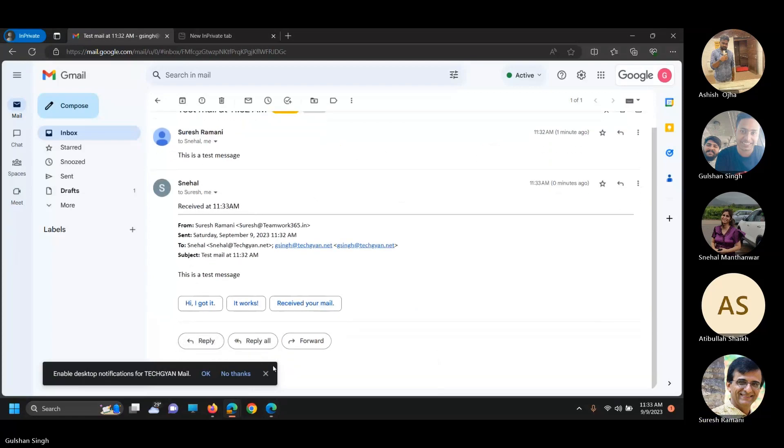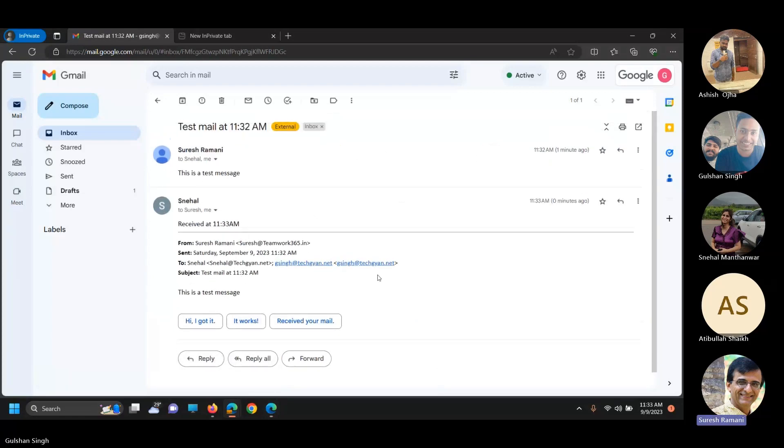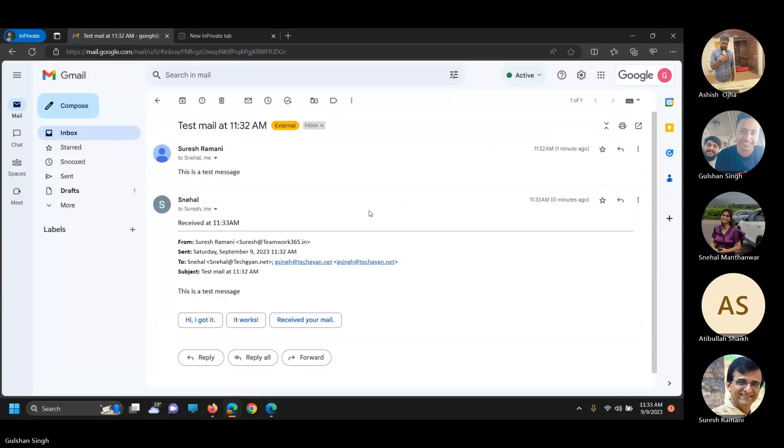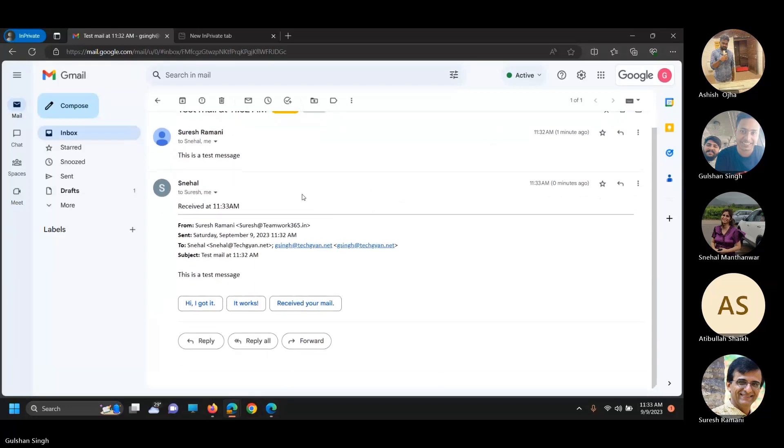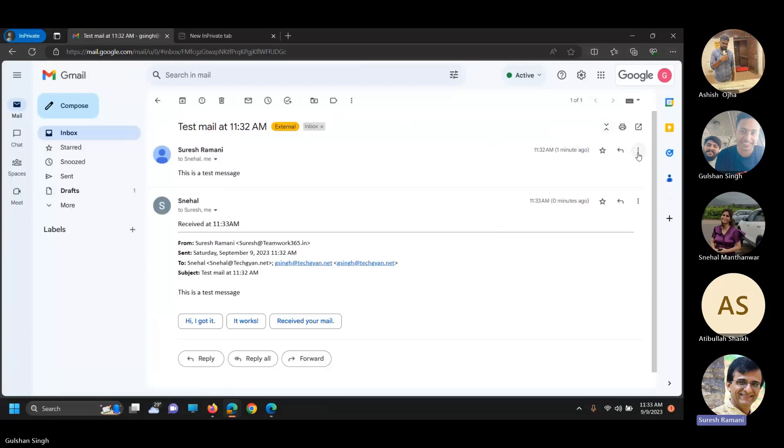Have you received it? Yes, received at 11:33. So he has received a mail from me as well as from Snehal. Can you do a reply all now, please?